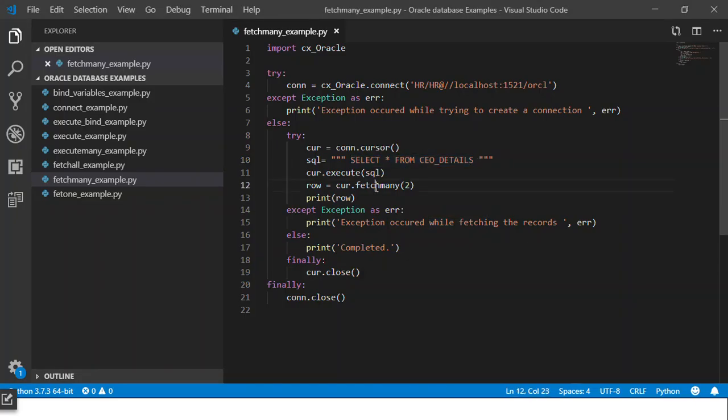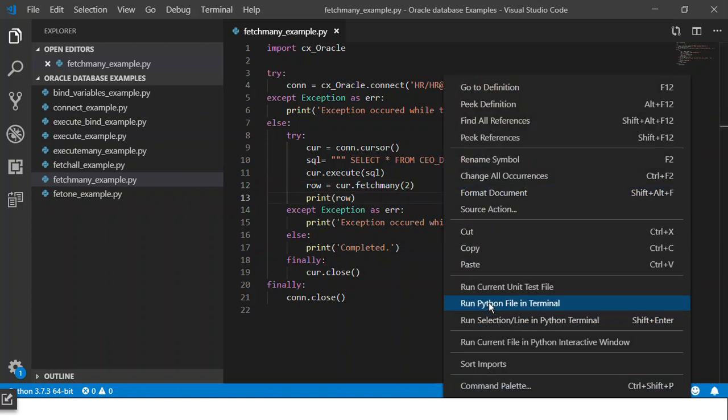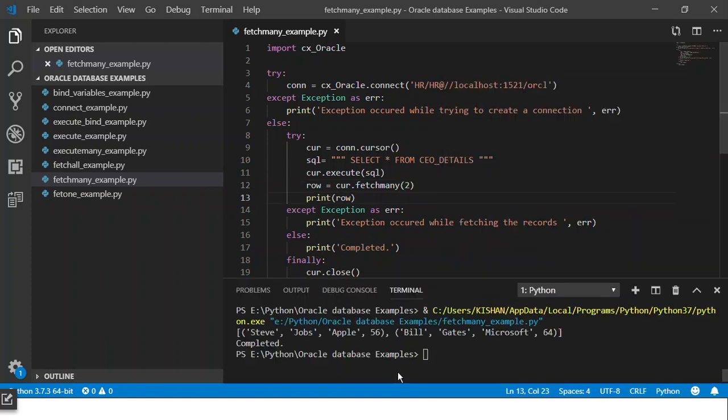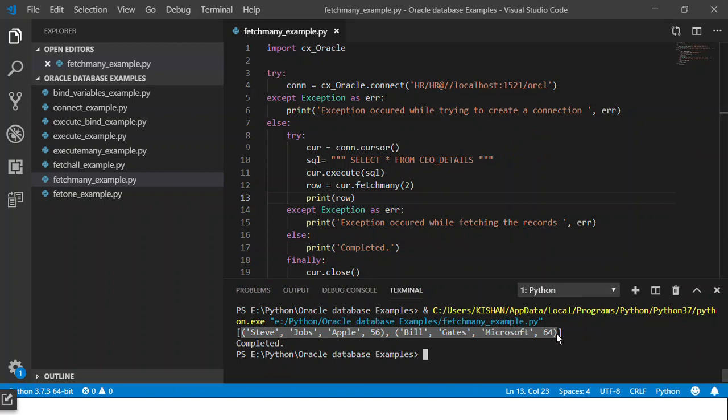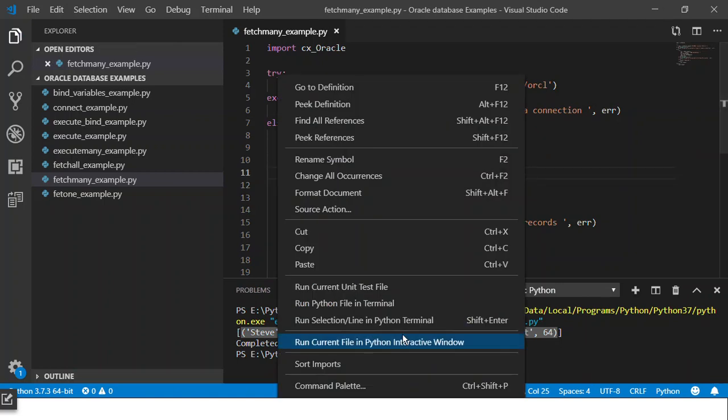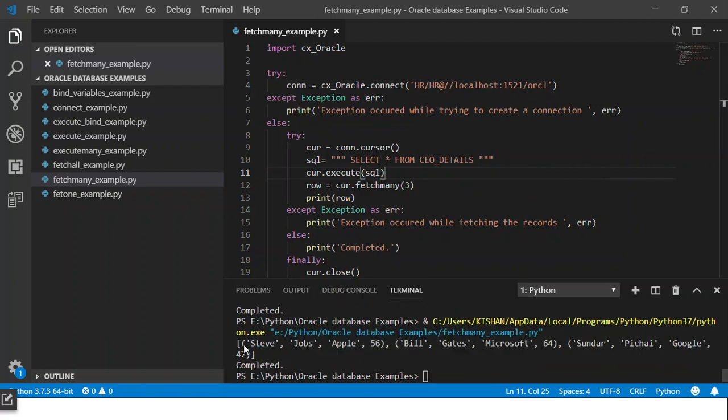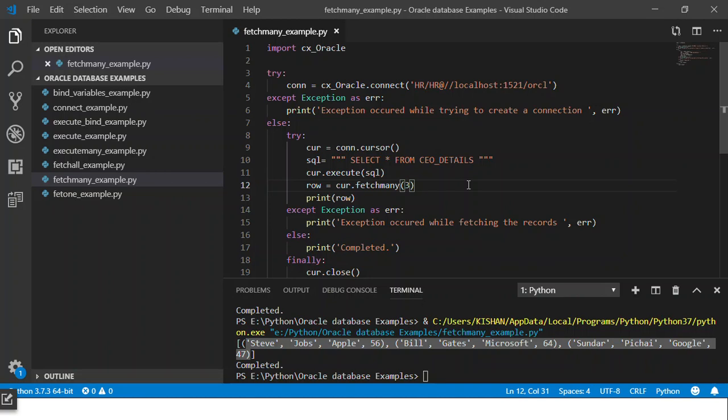With fetchmany I can control and say just return me two records. So if I execute this you can see over here that only two records are returned. If I give three over here, save it and execute it, you'll see that only three records would get executed.